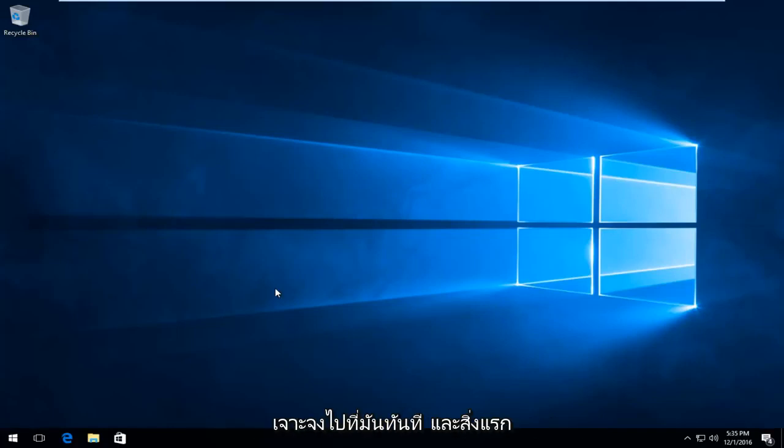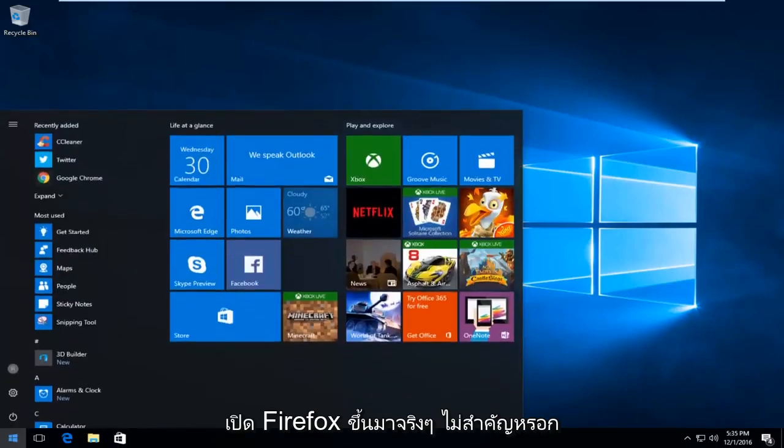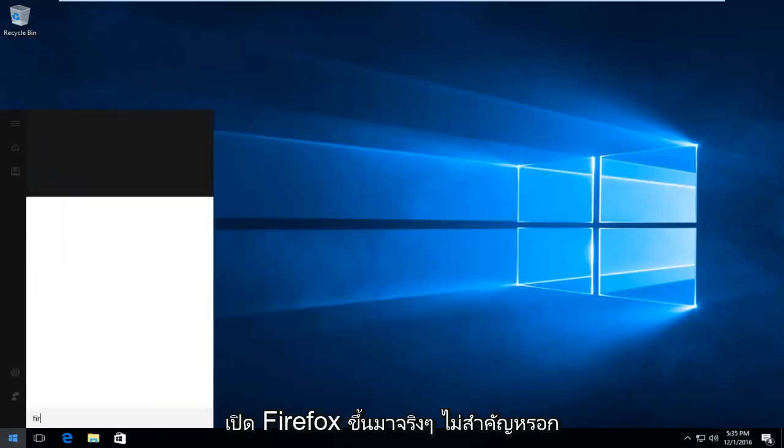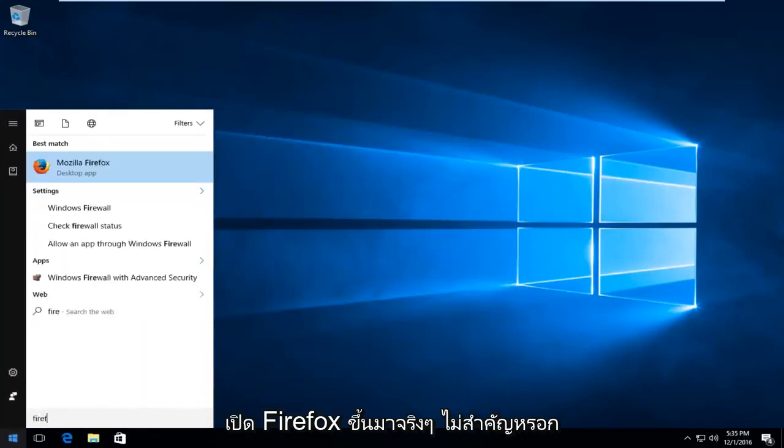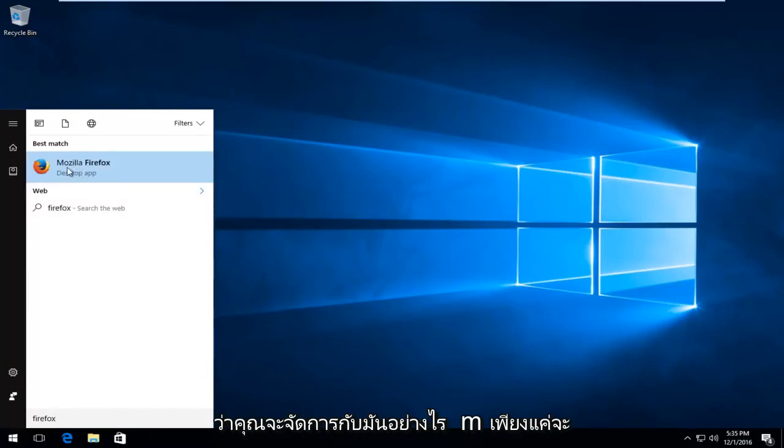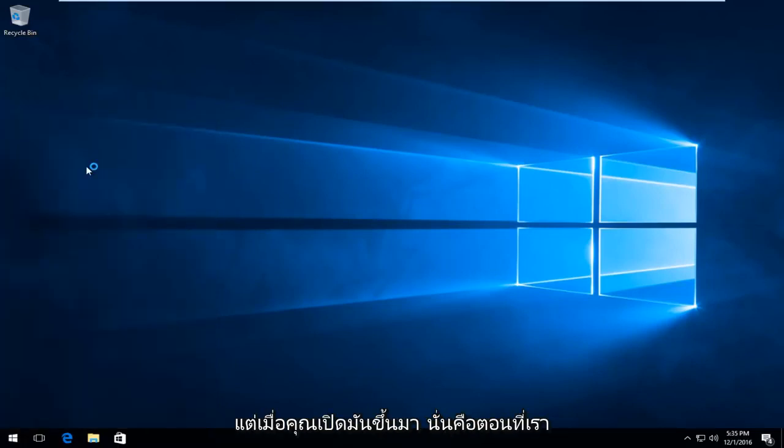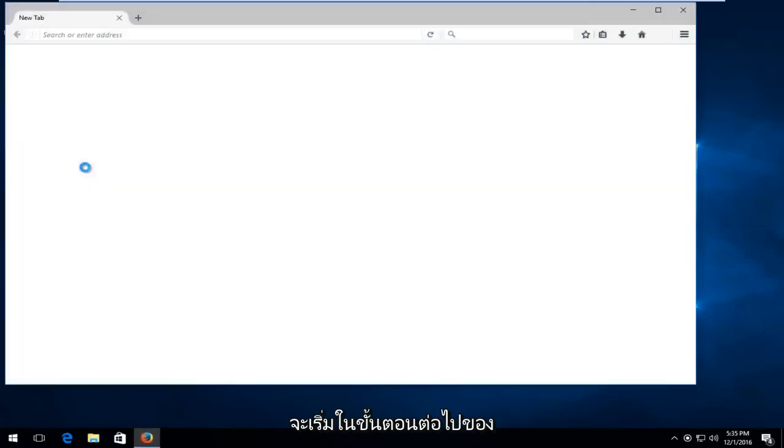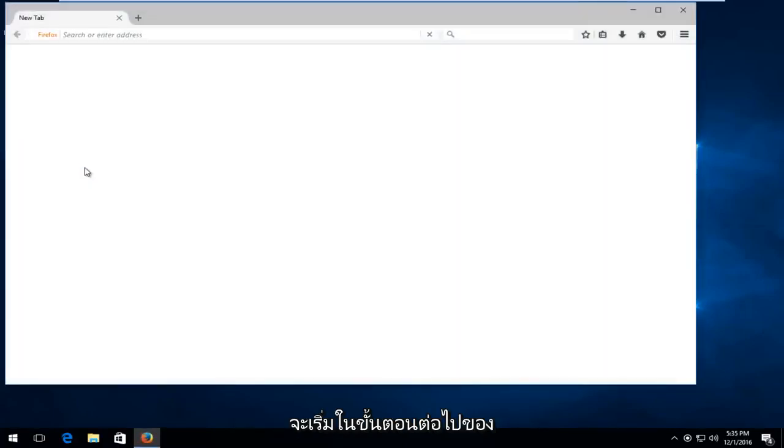So we're going to just jump straight into it, and the first thing we're going to do is head over and actually open up Firefox. It doesn't matter how you get to it, I'm just going to search through the search menu for it, but once you open it up, that's when we will commence with the next step of this tutorial.